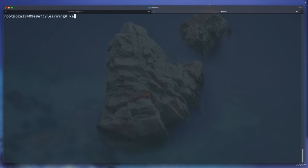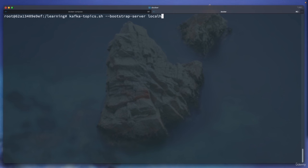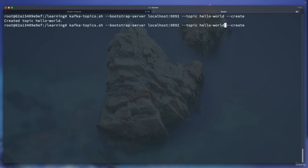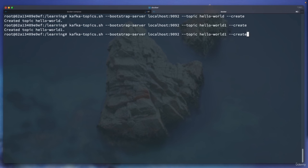If I hit enter, it creates the hello-world topic. Similarly, you can create more topics like hello-world-1, order-events, or whatever you want. Now we have some topics. If you want to list all the topics in your Kafka cluster: kafka-topics.sh --bootstrap-server localhost:9092 --list. If you say list, it will list all topics in the cluster.